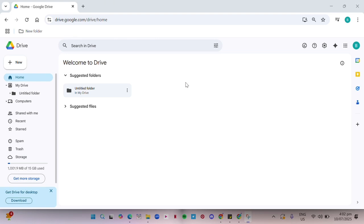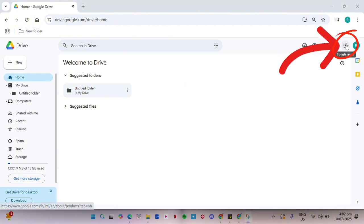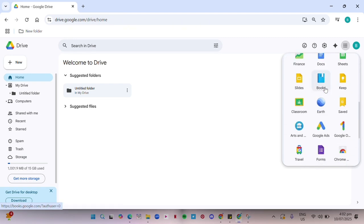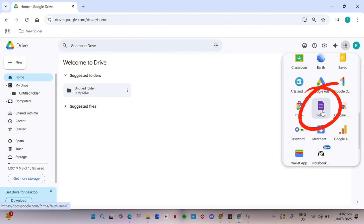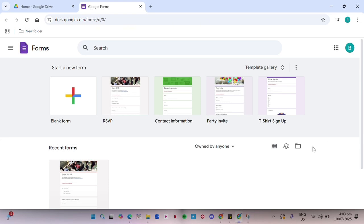First, go to your Google Drive. Then, on the right side of the screen, click the App section. Here, scroll down and look for the app of Forms. Click on it. After opening it, you will see all the forms you have created.